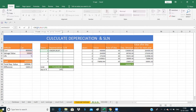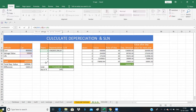You can add the dollar sign here to fix the reference. We have fixed the cost, the salvage value, and the life using dollar signs. Because we have to change the year as we drag down, we will not fix the period/year reference — only the other values are fixed.